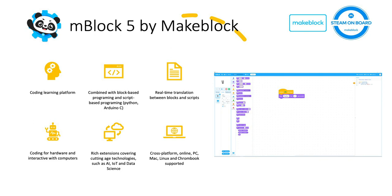There are several extensions being built and developed by third parties and MakeBlock, including AI, IoT, and data sciences that you can find on mBlock 5 in order to make your classroom more rich.